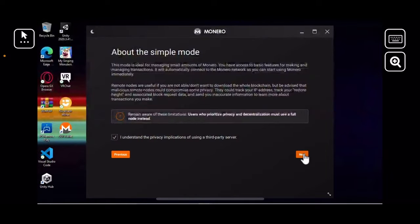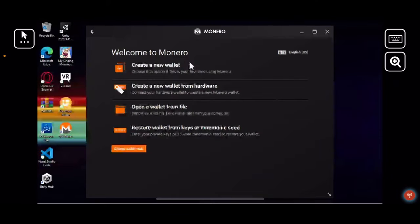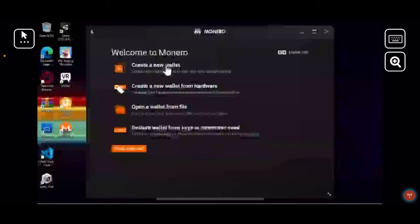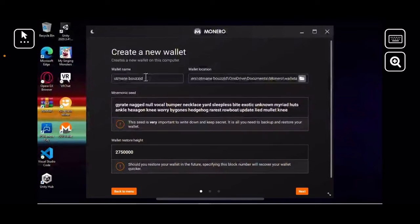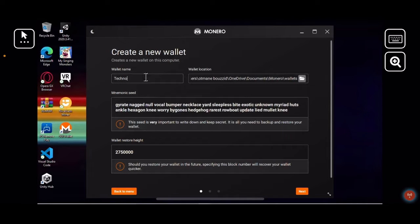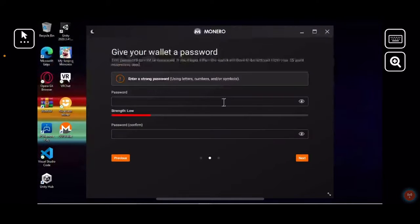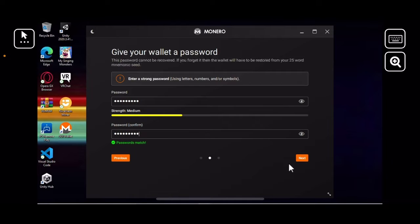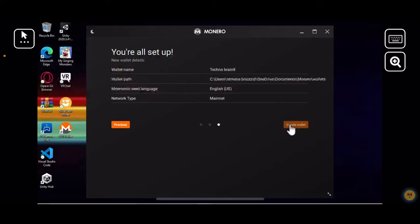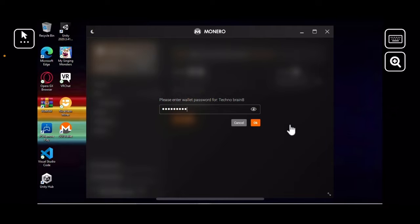Press 'I understand', then next, and you want to create a new wallet - it's the top one. I'm going to change the name - you can change your name to whatever you want. I'm going to name this 'Techno'. You can have it save to wherever you want in your files. Press next and create a password. It should start loading - I'll type in my password. Let's open my wallet - nice.